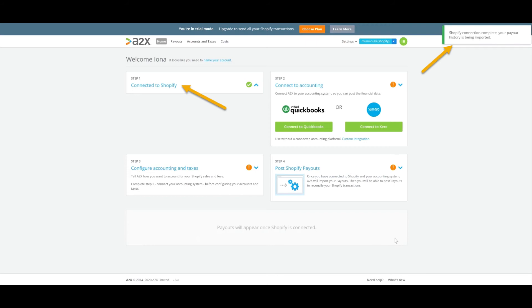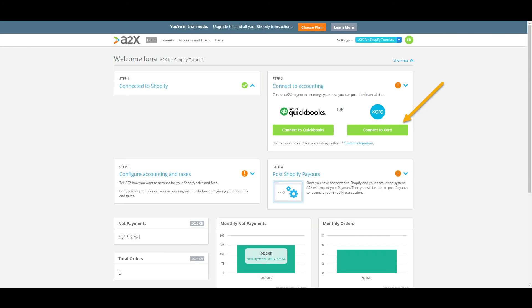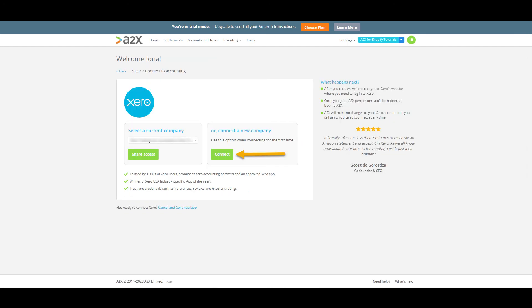A2X will already be fetching in data to generate your payouts. It's now time to connect A2X to Xero. We'll click connect to Xero here. If you already have an A2X account connected to Xero, you'll have the option to share the connection here. Otherwise, click connect.